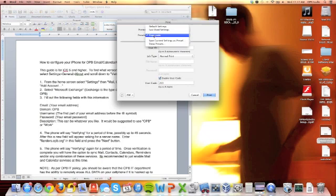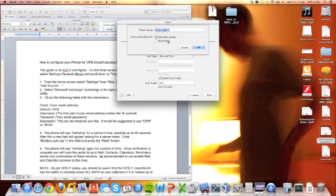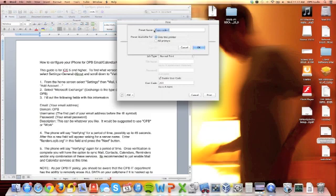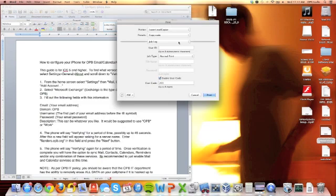Then go up to Save Current Settings as a preset. You're going to name this preset Copy Code, and then you're going to hit OK. I'm going to hit Cancel here because I already have mine.